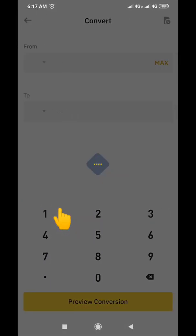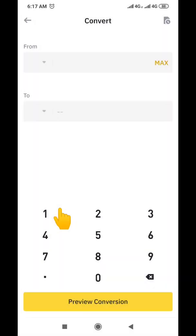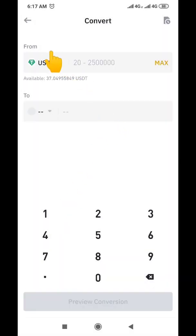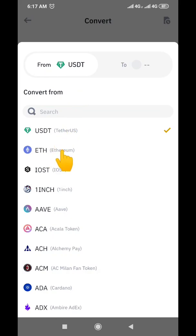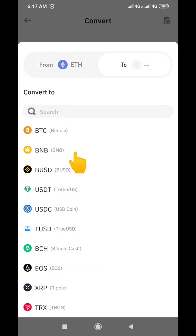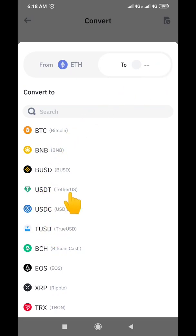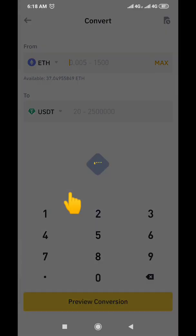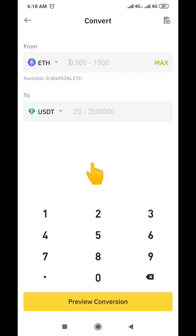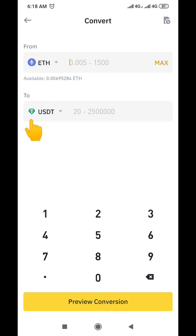After clicking Convert, it will load and bring you to the conversion interface. It currently shows USDT to USDT, so click the dropdown and choose Ethereum (ETH). Since we are converting Ethereum to USDT, come down and search for USDT, then click on USDT. After it loads, the interface will show: from Ethereum ETH to USDT.